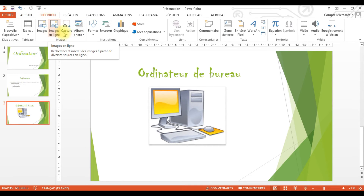Maintenant, je veux appliquer un interligne. L'interligne, c'est l'espace entre les lignes. Pour le faire, je dois tout d'abord sélectionner tout mon paragraphe. Je vais toujours sur le regroupement Paragraphe, je clique sur l'option avec les deux flèches (l'une en haut et l'autre en bas), et je choisis un interligne. Je vais choisir 2,0 par défaut. Et voilà, j'ai terminé ma diapositive.